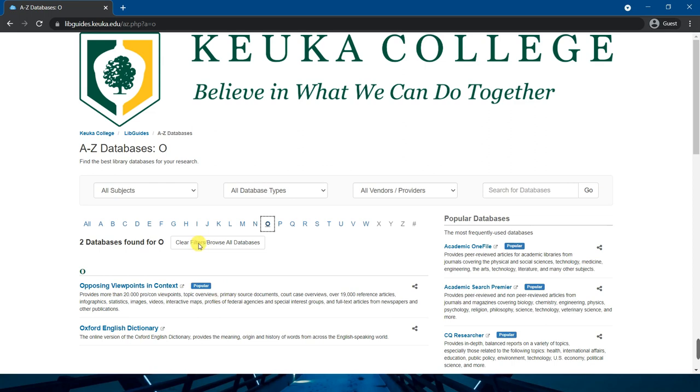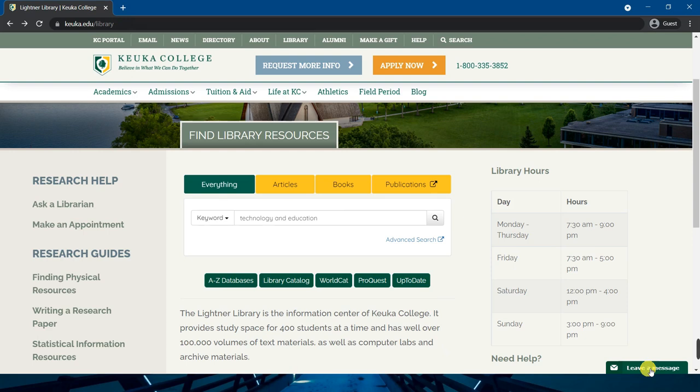Don't forget you can always chat with us in the lower right-hand corner, or use the links on the upper left-hand corner to send us a question or schedule an appointment with us. Happy searching!